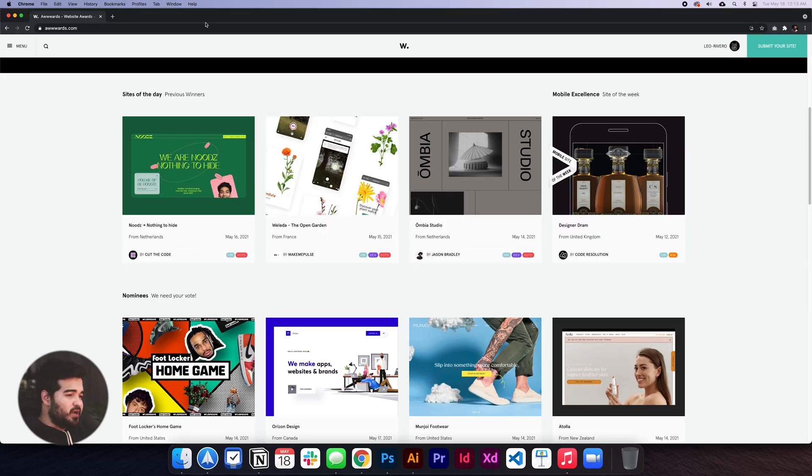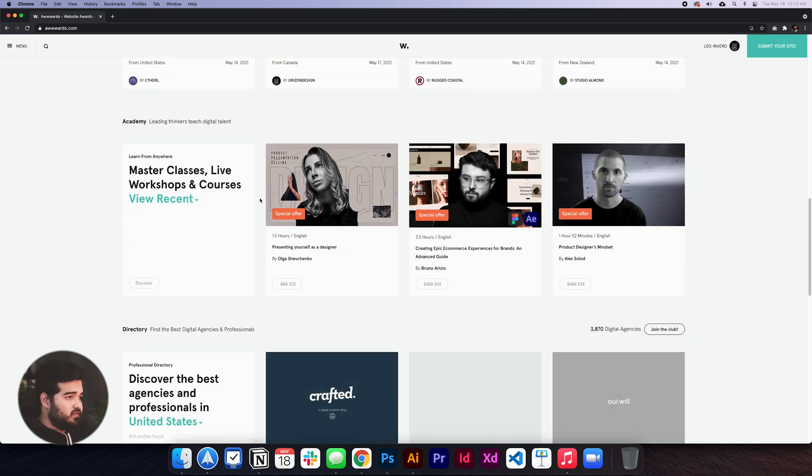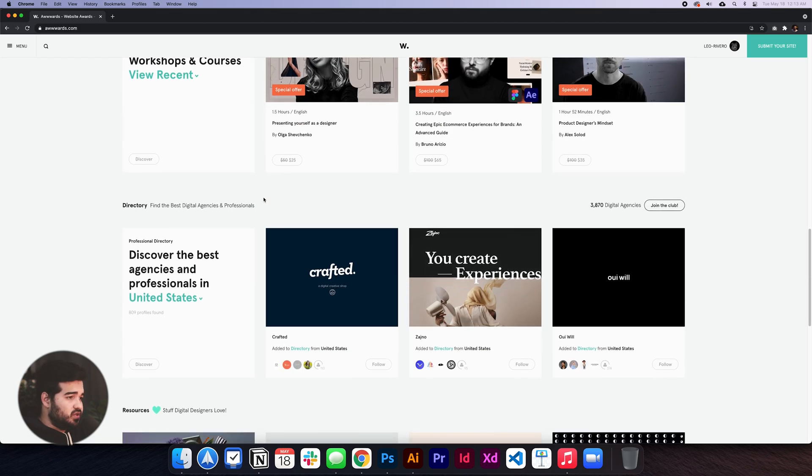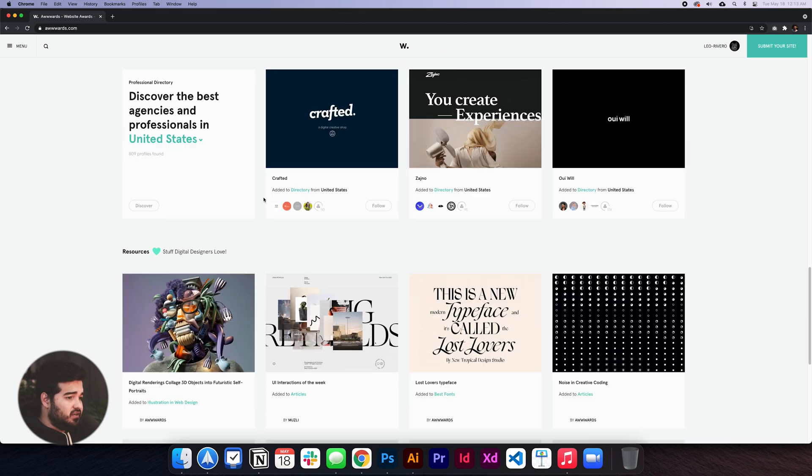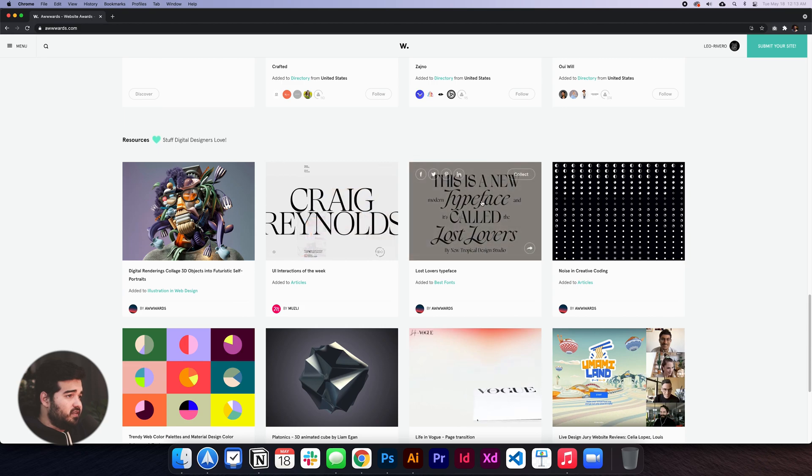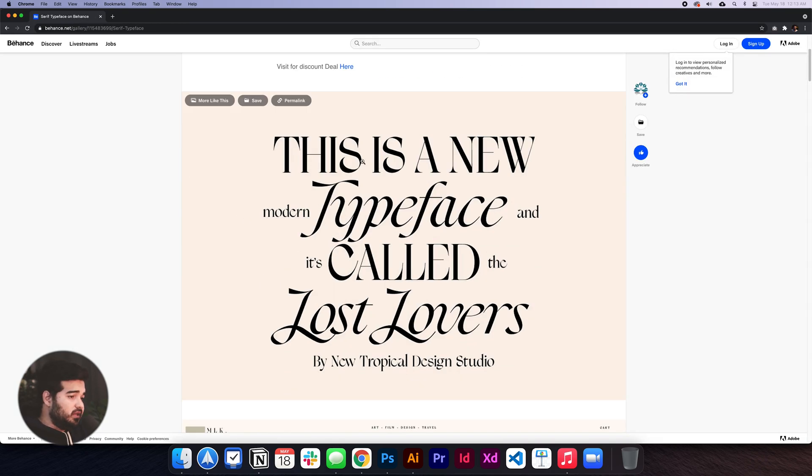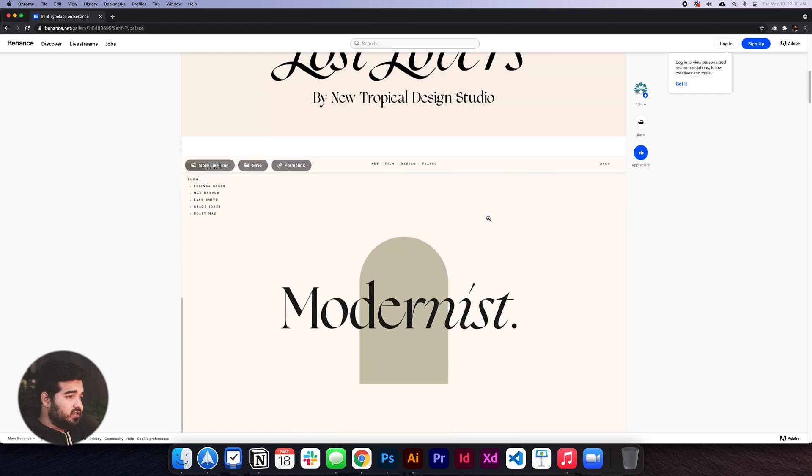We're going to choose a random font. I went to awards.com where we can find different websites and try to identify which fonts they're using. For example, this website has typography right here. Imagine that I really like this font.